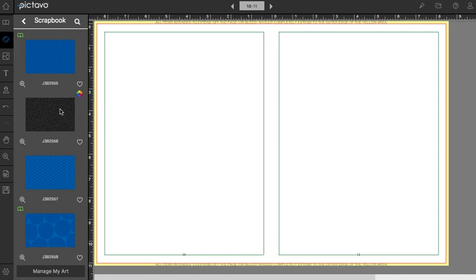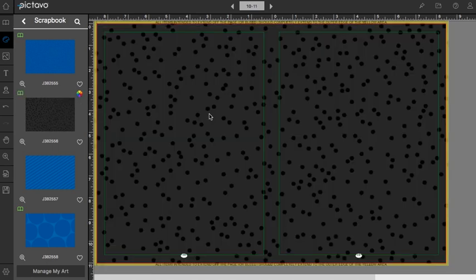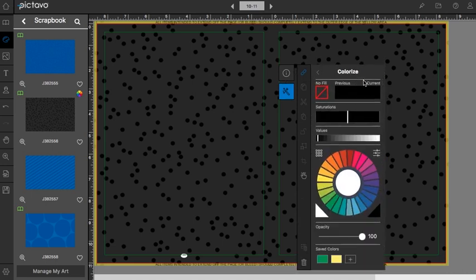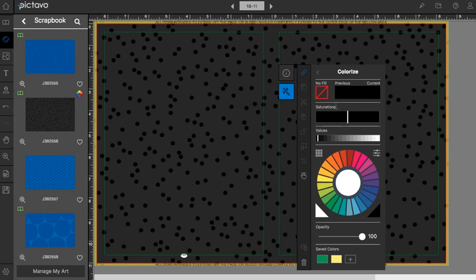But anything in Pictavo that has this colorful wheel next to it means that it's a colorable piece of art. I'll drag that onto my page and when I select it, an effects palette appears. I'll go into the colorize window and there it's going to show me the Pictavo color picker. This means that I can choose any color available within Pictavo to make this background.